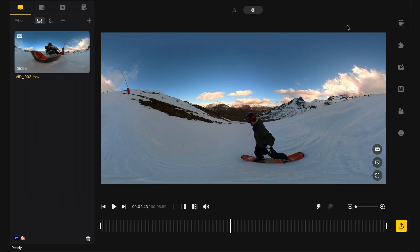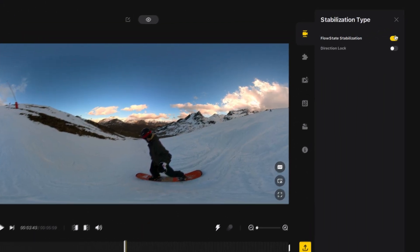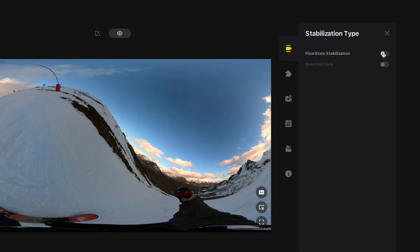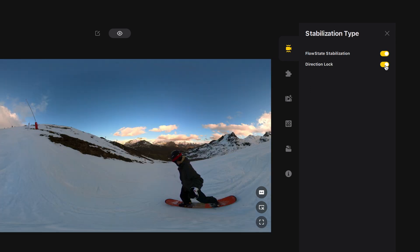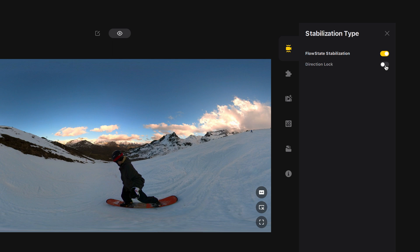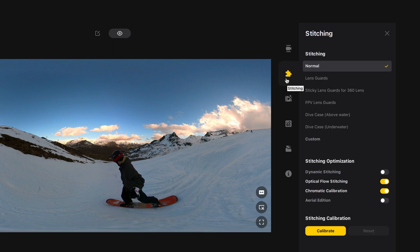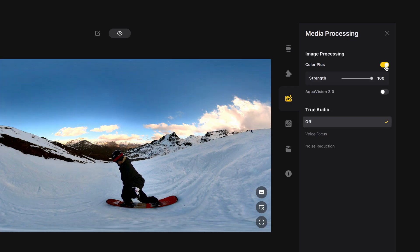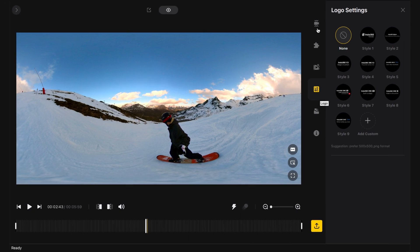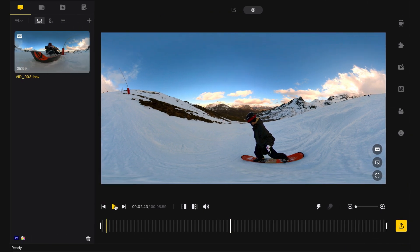The program allows you to customize things like the stabilization. The direction lock is interesting if we always want to point in the same direction relative to the camera. There are options for handling the stitching — that is how one lens merges into the image of the other — as well as basic color correction and other settings. This is how an equirectangular video looks.